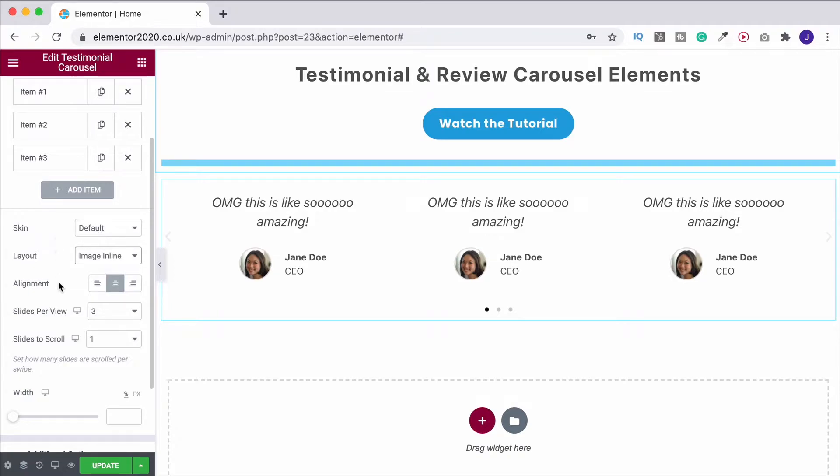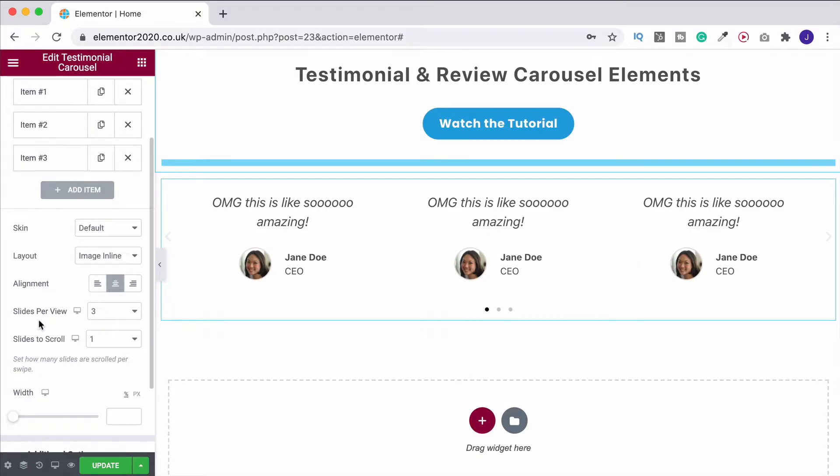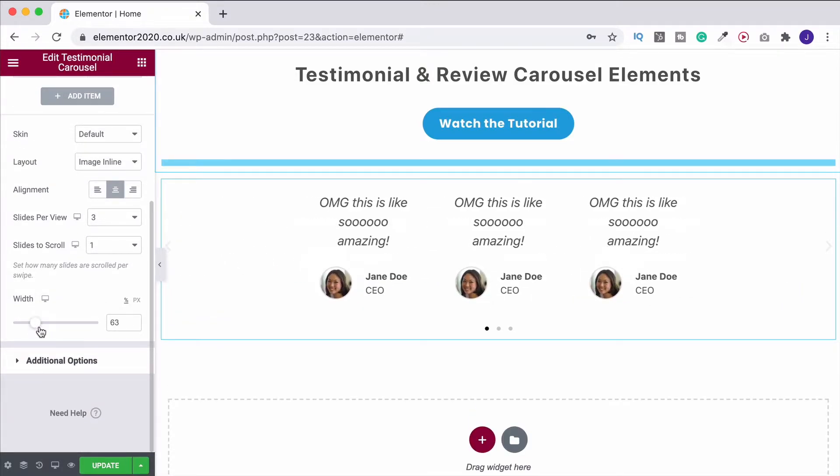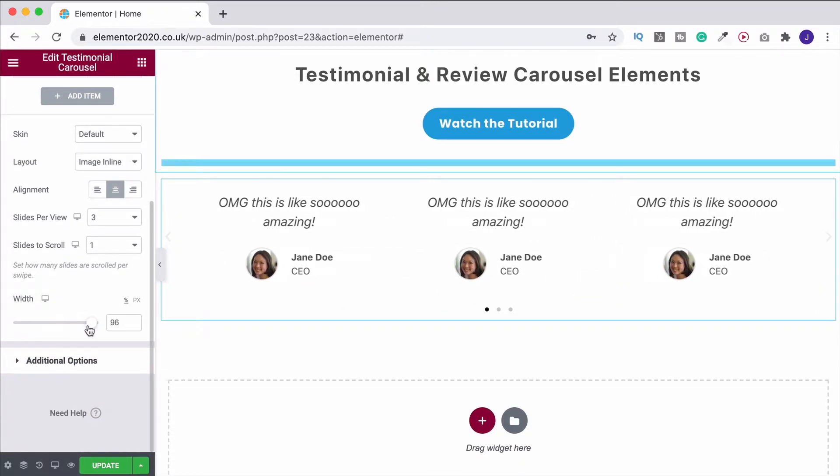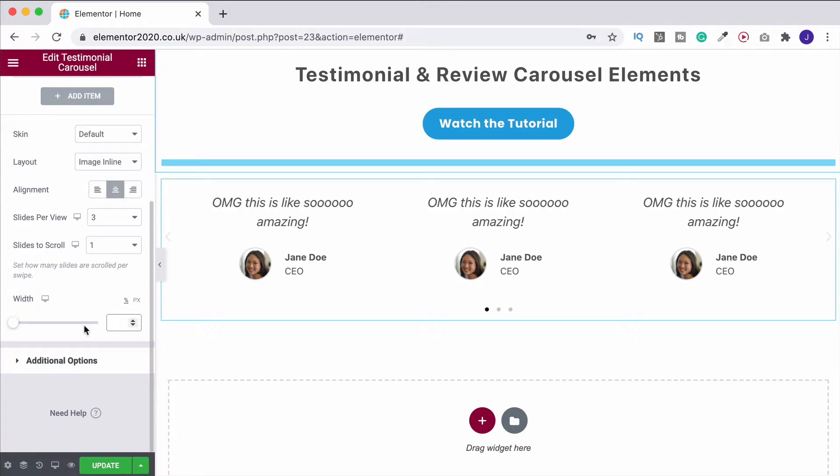You can, of course, align all of them over to one of the sides. But, again, we'll leave it in the center. And then, lastly, you can change the width as well. So we can bring these in. I will leave it on default for us.